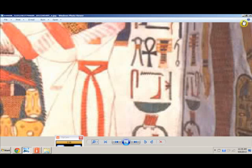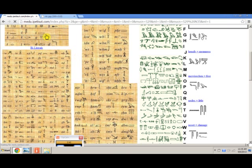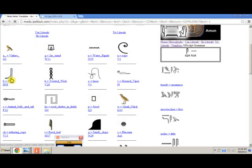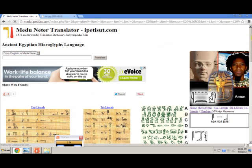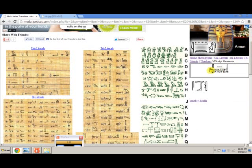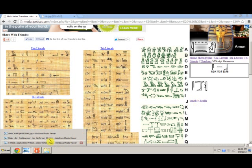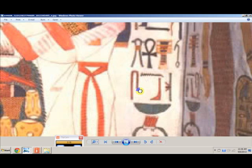The next symbol is the foot — we click the foot. We come over to the translator and click the foot. Now we've clicked three symbols that we've seen on that image. After we click those three symbols, the translator is telling us that "health" is what that word is — "sinup" means health.